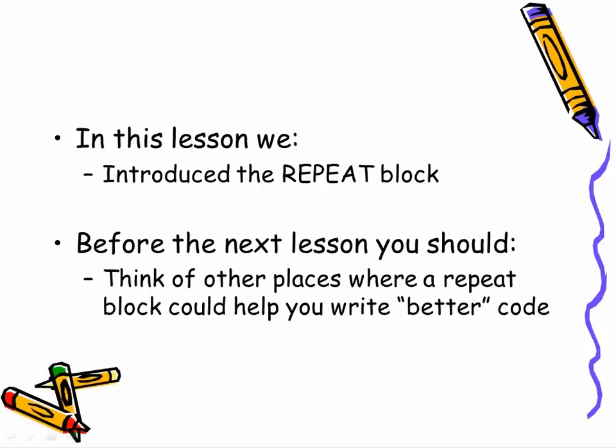And what I'd like you to think about before you move on to the next lesson is places where you might use a repeat block to help you and your students write better code in the kinds of programs you might write with your students.